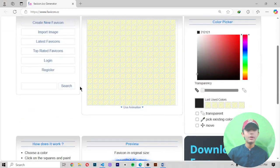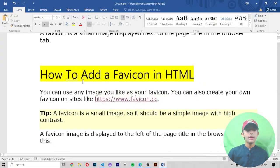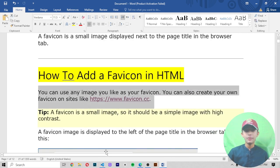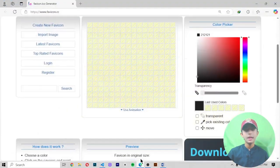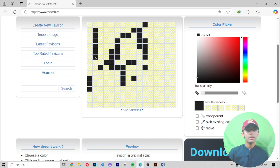Here you can see the favicon.cc site where you can change the color and create your own favicon. You can create your own favicon on a specific size using this link.